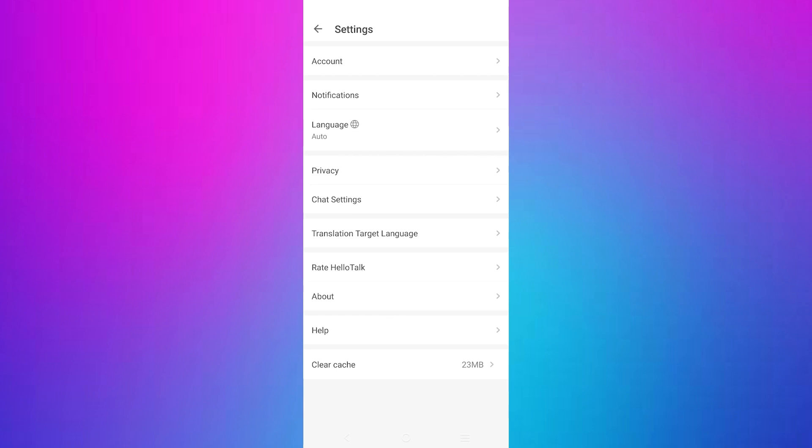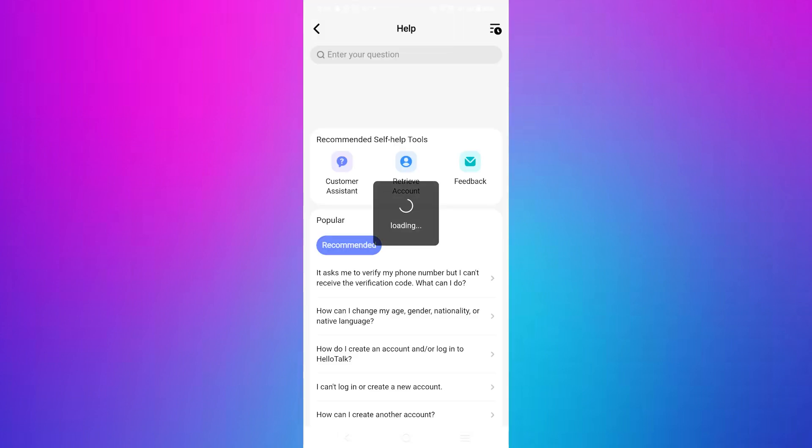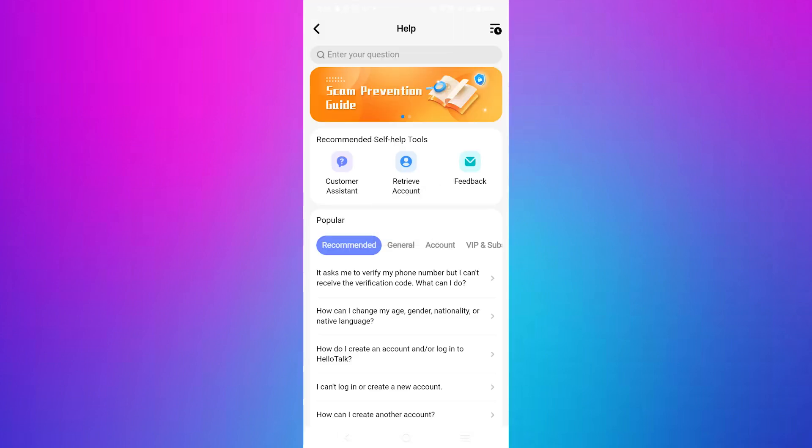Now scroll down and tap on help. This section provides assistance for different issues you might encounter while using the app.